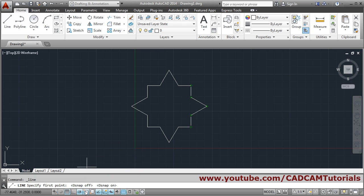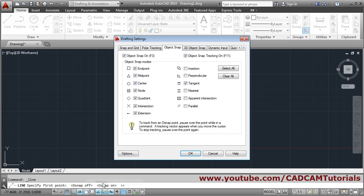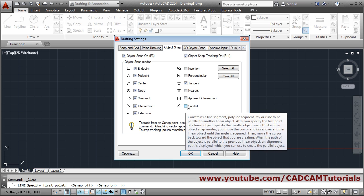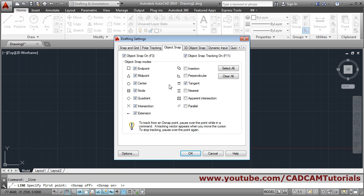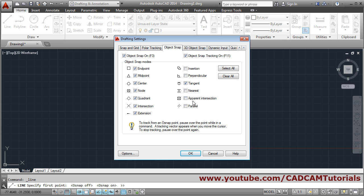You can make object snap on and off from here. If you right-click and go to settings, you can tick the object snaps you need frequently. If you don't need one frequently, don't tick it — too many object snaps at a single point creates problems. Tick only the minimum object snaps required.